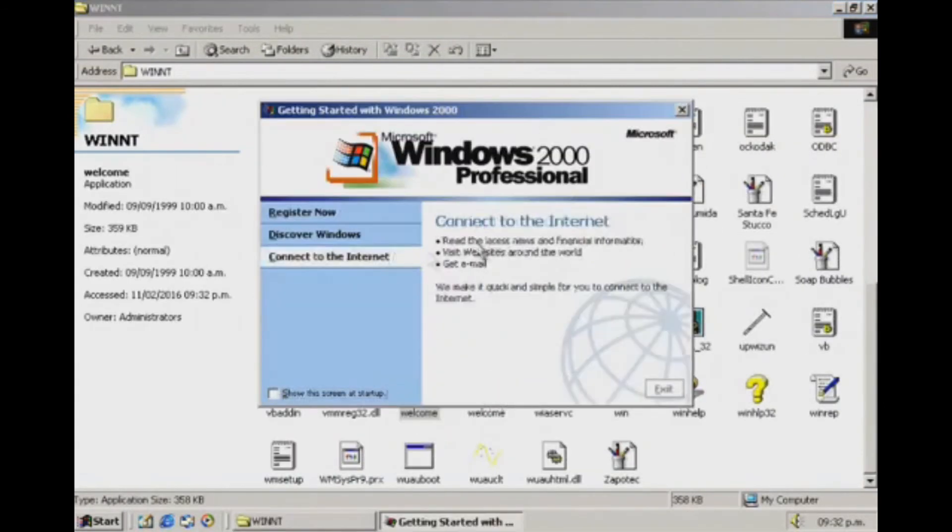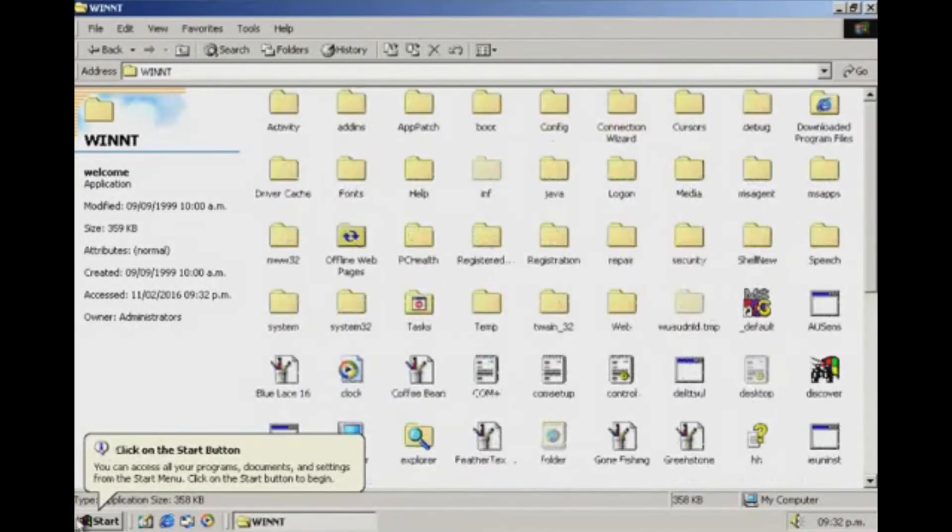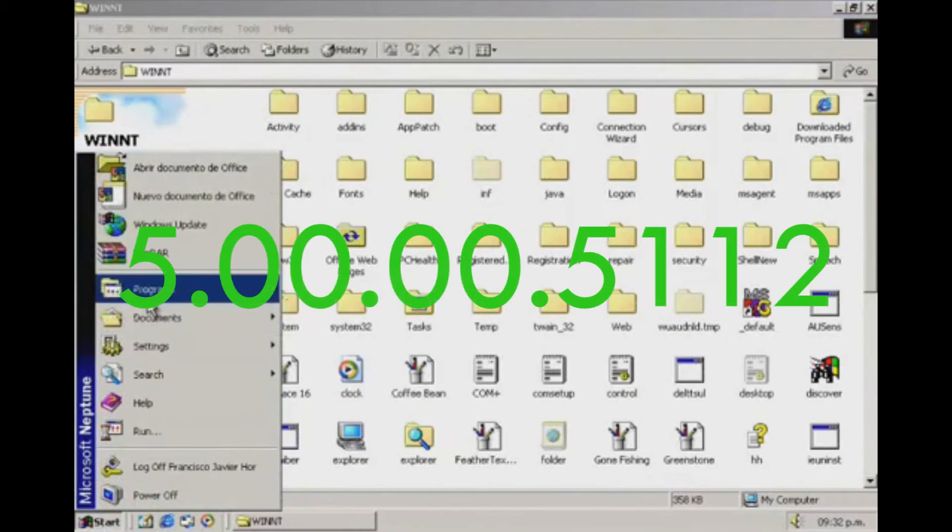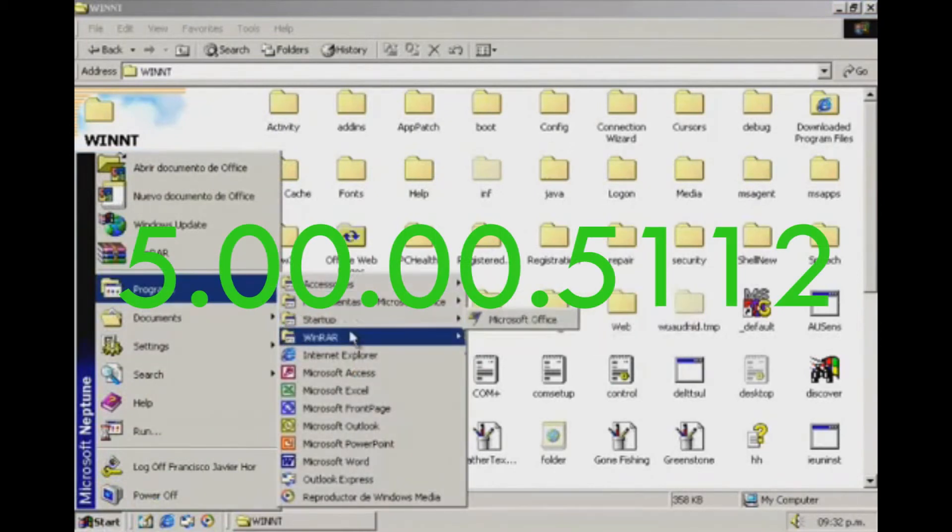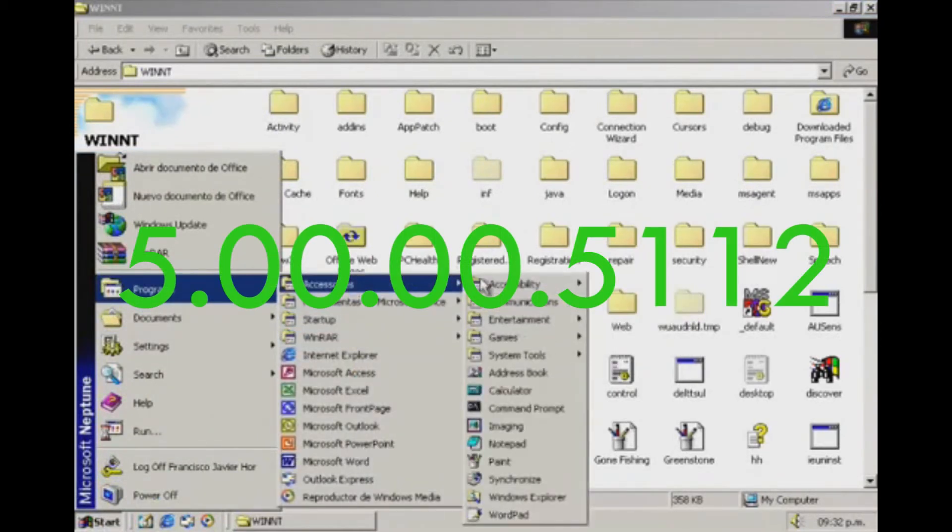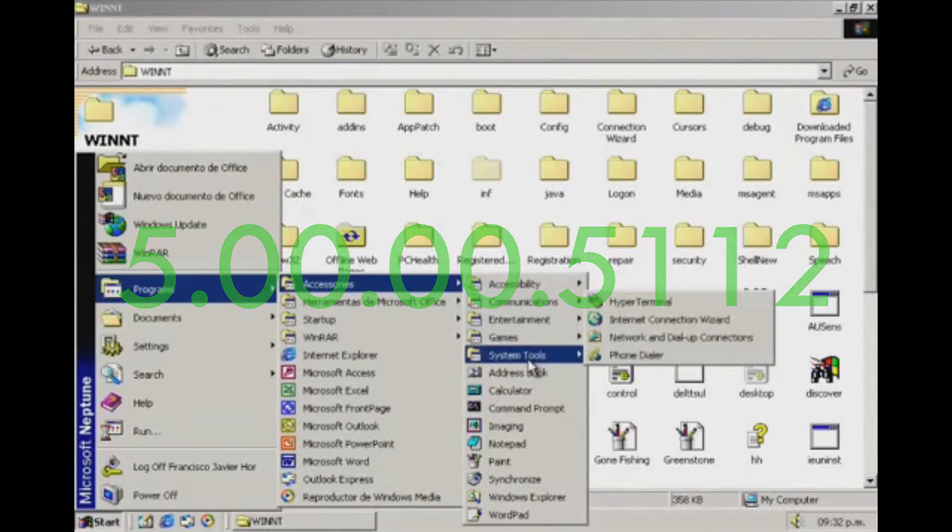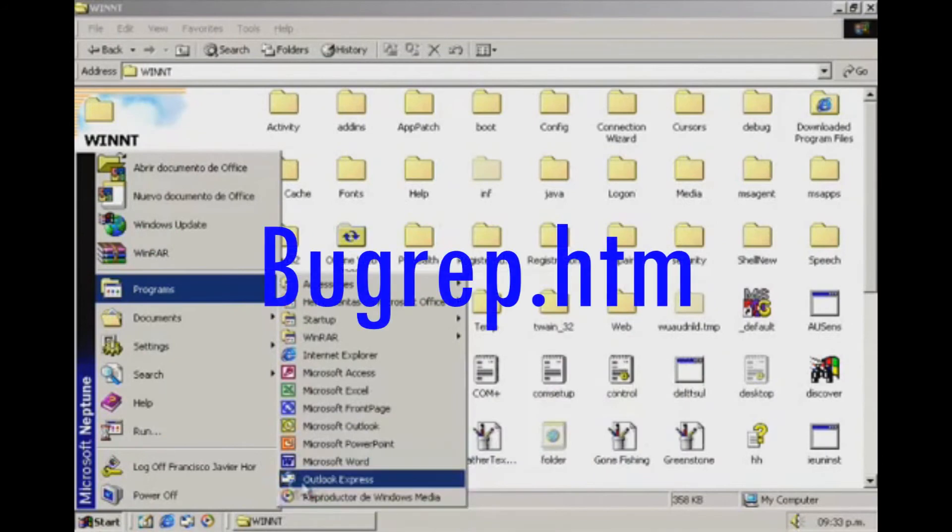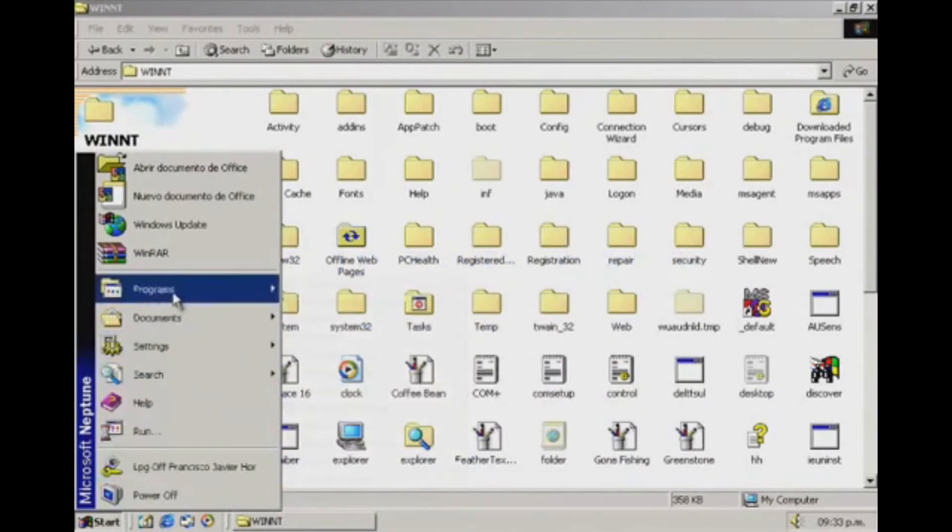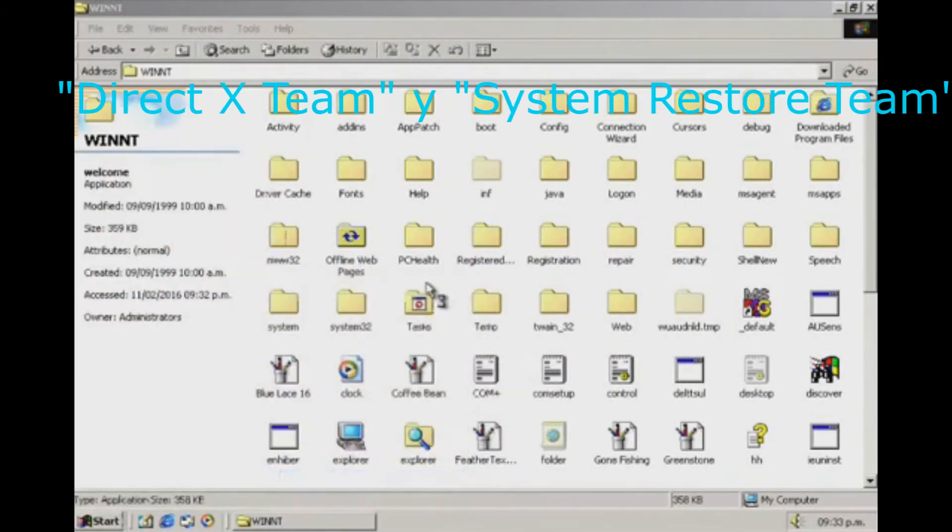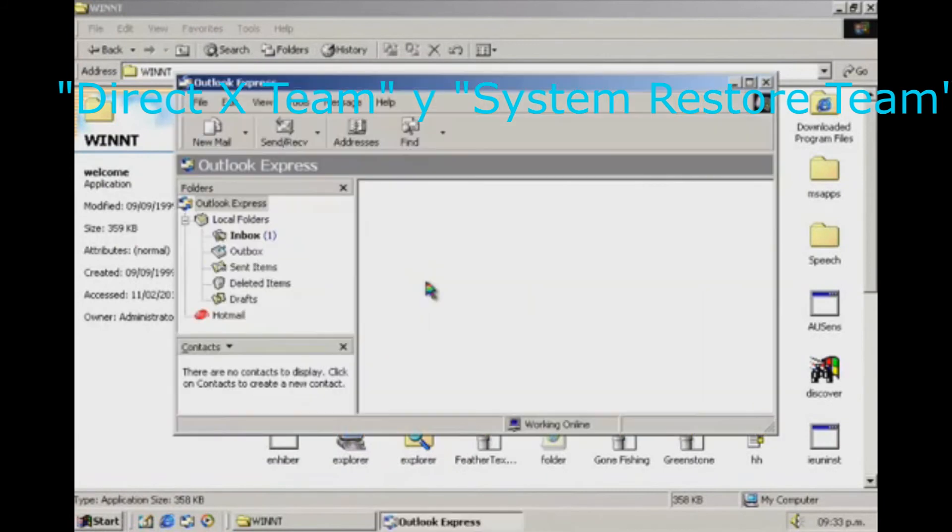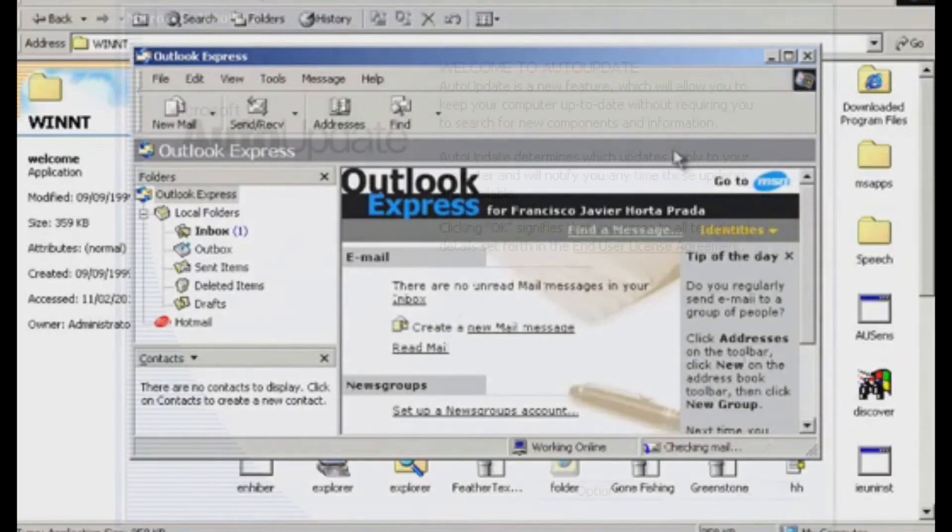Lo siguiente está escrito en la parte inferior del formulario de envío: Versión de página de reportaje de bugs 5.00.00.5112. Esto puede hacer referencia a otra build 2408, que es poco creíble porque se encontró en la build 5111.